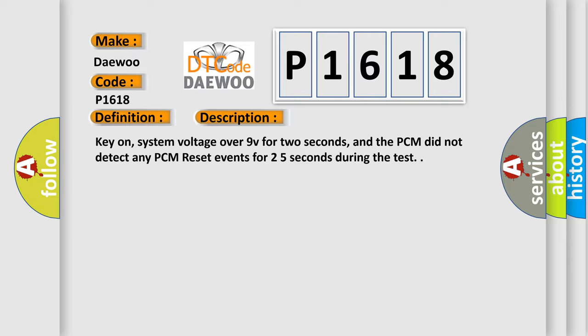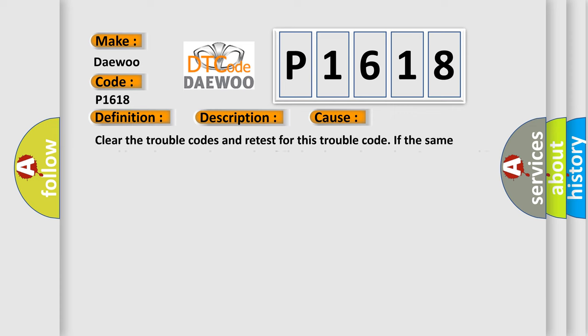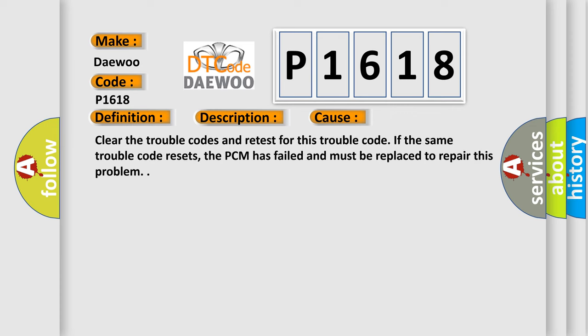Clear the trouble codes and retest for this trouble code. If the same trouble code resets, the PCM has failed and must be replaced to repair this problem.